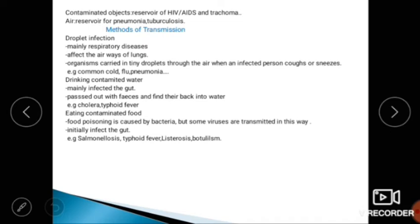Methods of transmission: The first is droplet infection. When a person coughs or sneezes, tiny droplets are released into the air and inhaled by others. This mainly transmits respiratory diseases like the common cold, flu, and pneumonia.